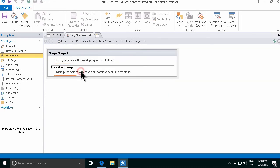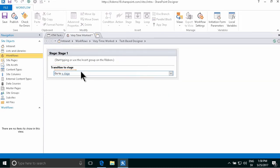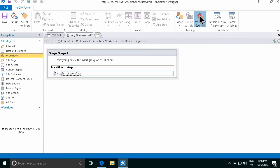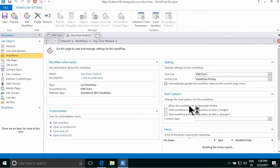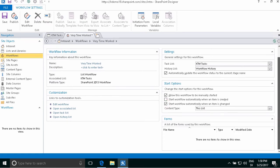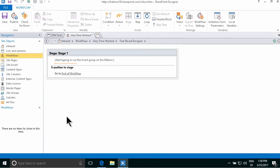And then we're going to go to the end, go to end workflow, going to go into workflow settings and set this to start off automatically when an item is changed. And then we're going to go into the edit of the workflow.